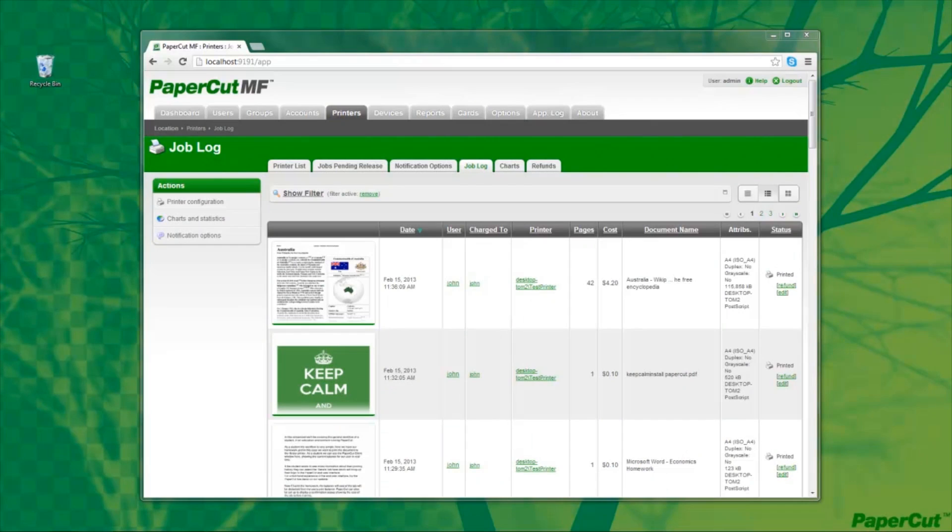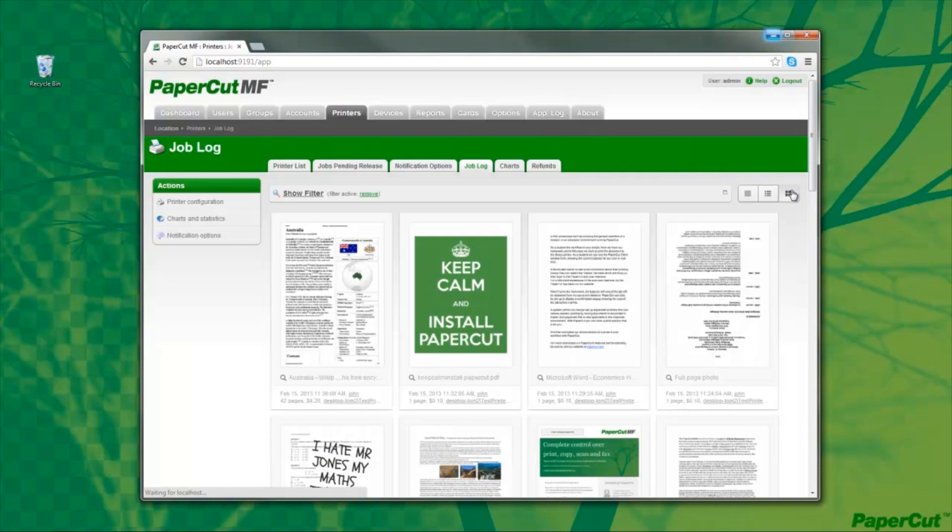A possible scenario where print archiving comes into its own is in the education environment. As a system administrator, if Mr Jones, a teacher at the school, comes to me and tells me that an inappropriate document was printed at roughly 11 o'clock this morning, I can quickly and easily locate the document and the student responsible by switching to the new tile view.